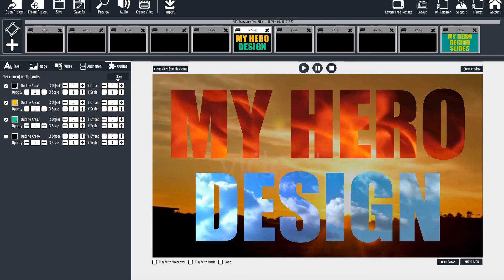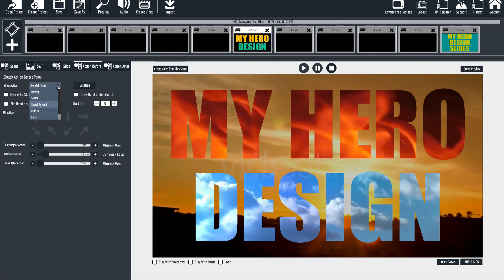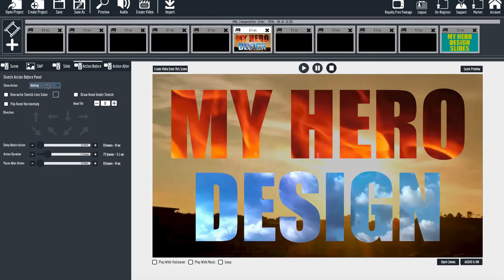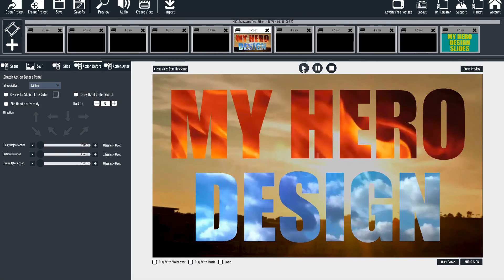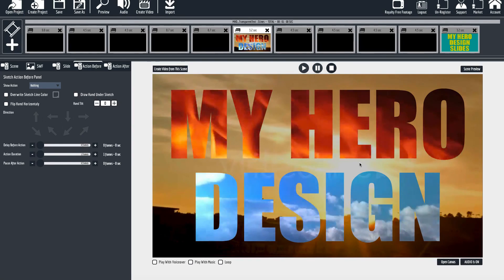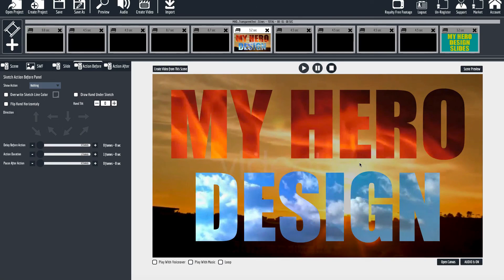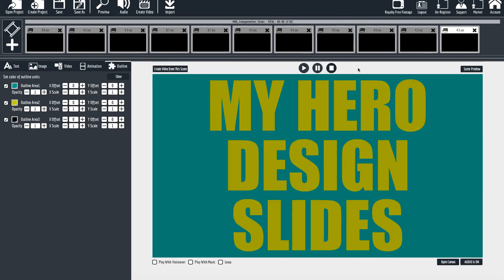In the main settings for Explaindia, go to action before: nothing, and then action duration: one frame. When you preview it you now have no fade in or fade out. If you have any questions please contact us at support at myherodesign.com and we'll help you out very quickly. Thank you as always for watching.